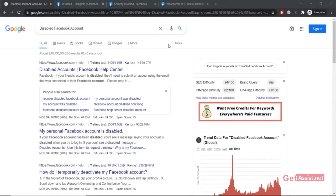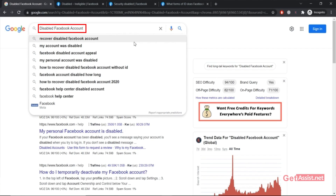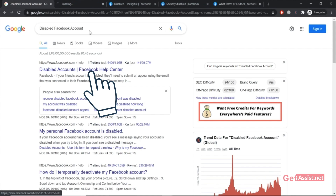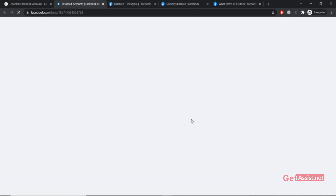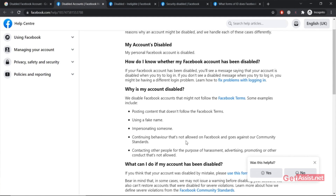What I suggest is to go to Google and type "disabled Facebook account" in the search box. You will see the first link that says "Disabled Accounts - Facebook Help Center." Simply open that, and you will get information about disabled accounts and why your account may have been disabled.